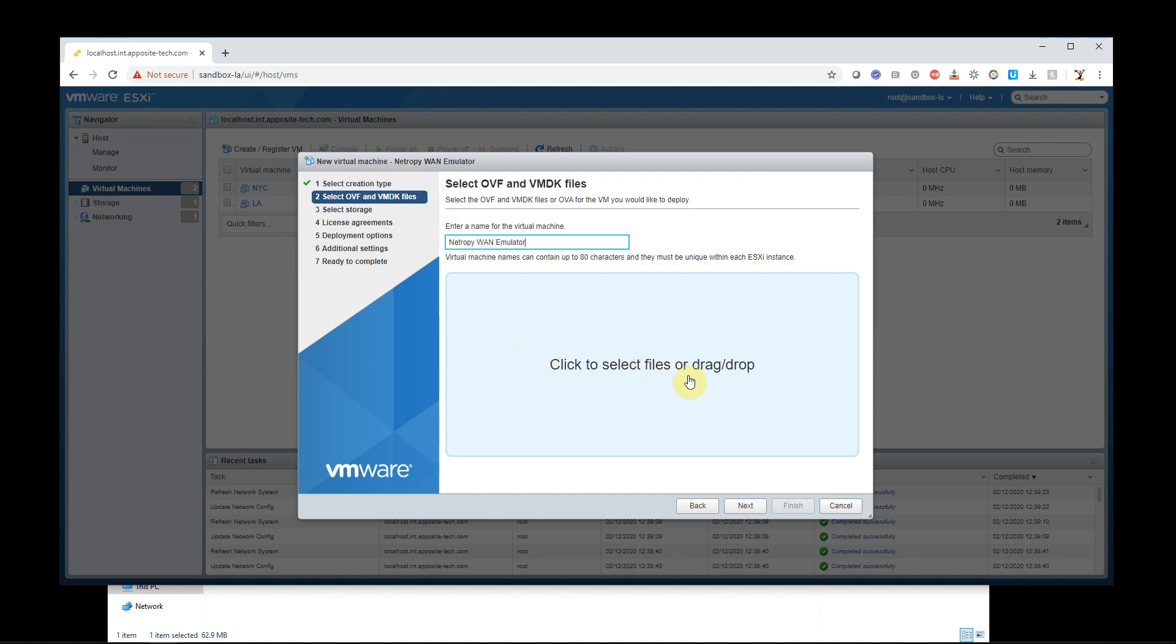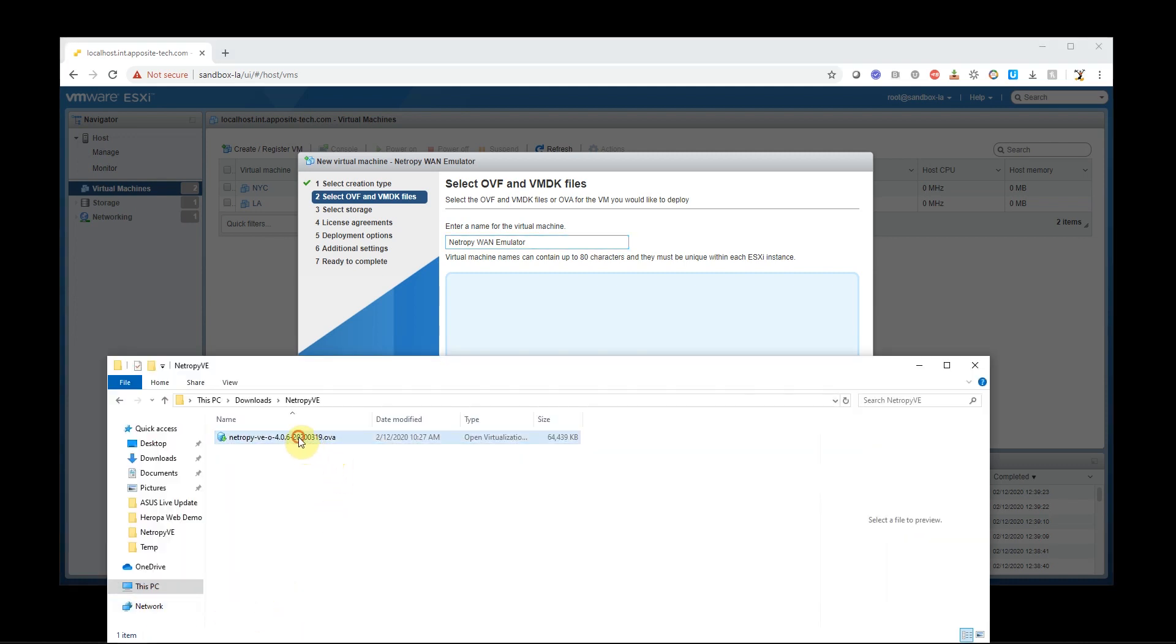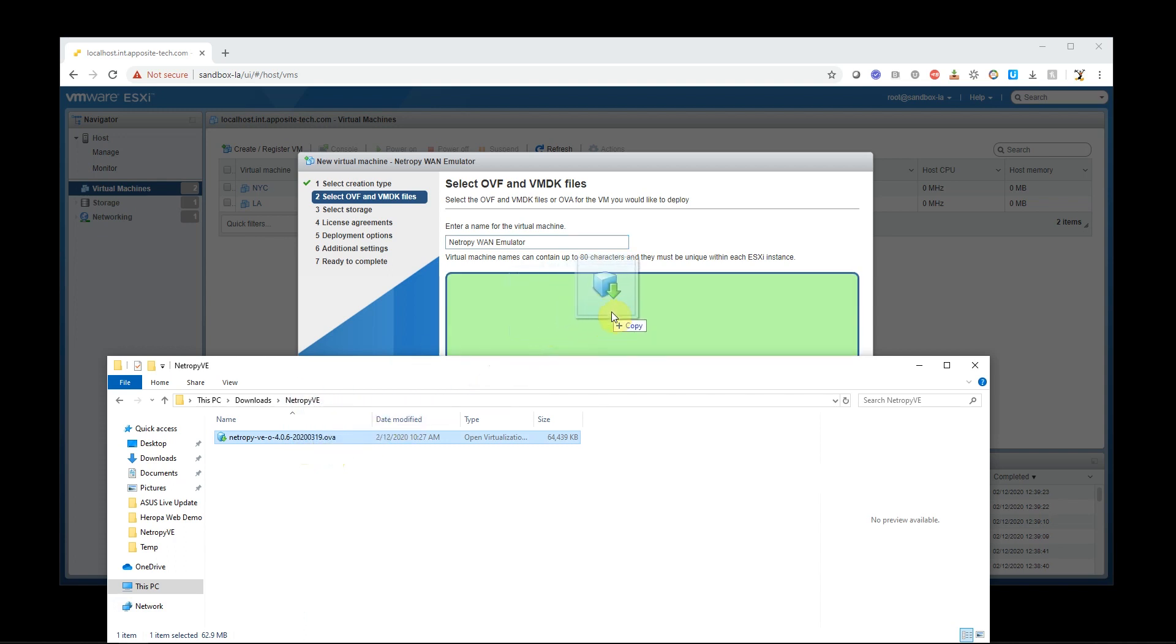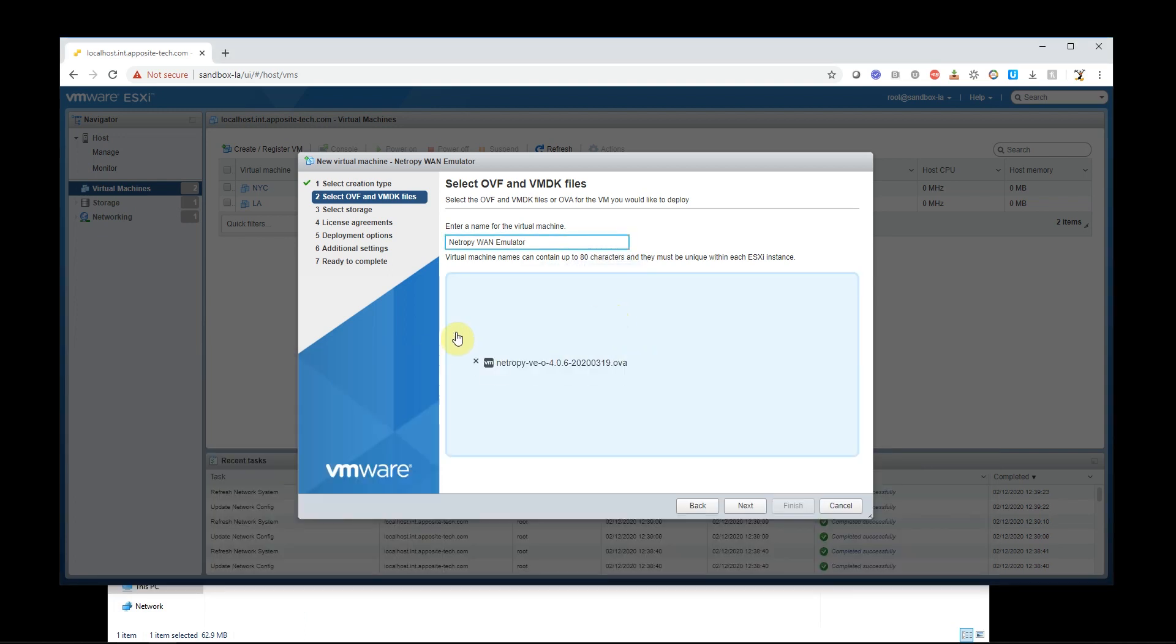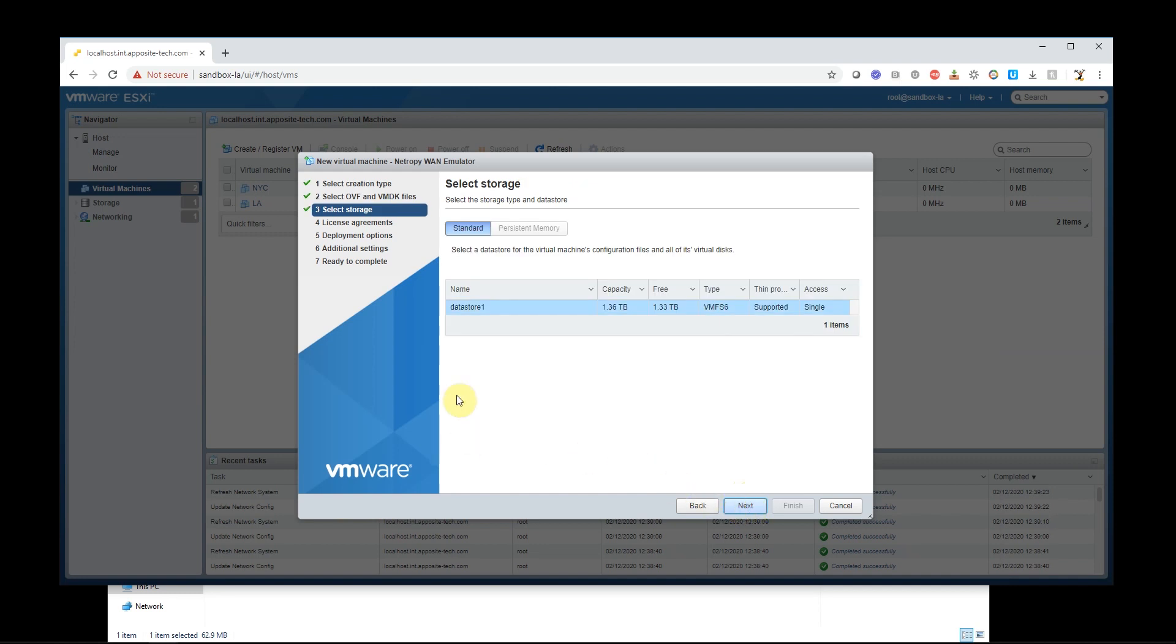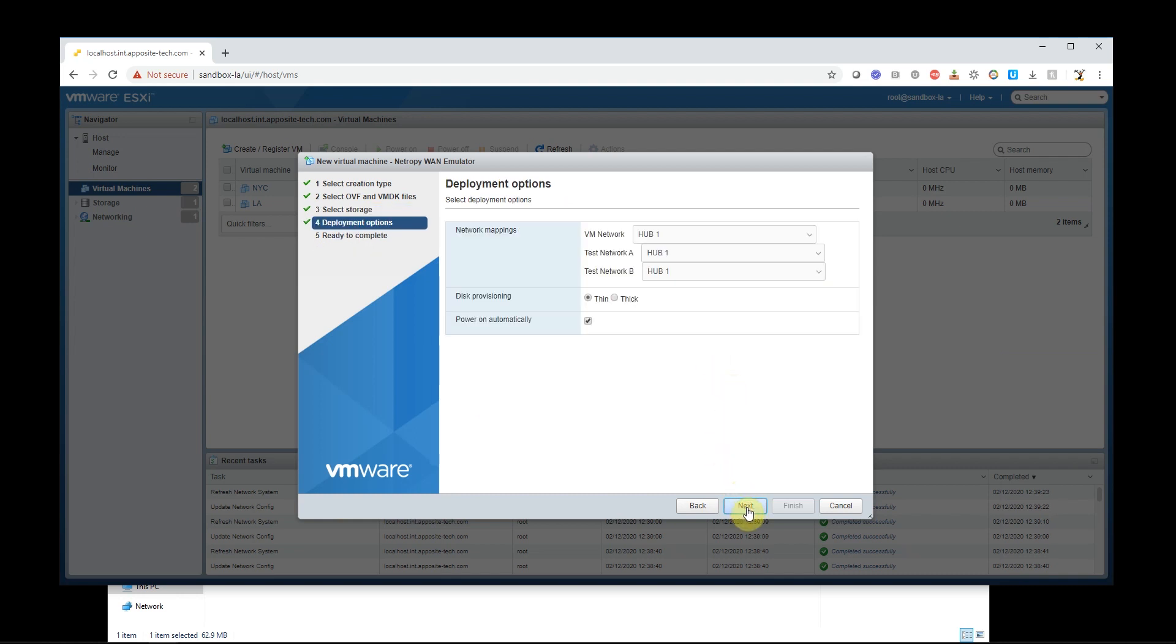I'm going to select a file or drop. So I'm going to get the OVA file that I obtained off of our website or was sent to you from Apposite. I'm going to load that in, I'm going to hit next. So I can go ahead and just use my datastore 1, which is where it's storing this virtual machine. Now I'm going to hit next.